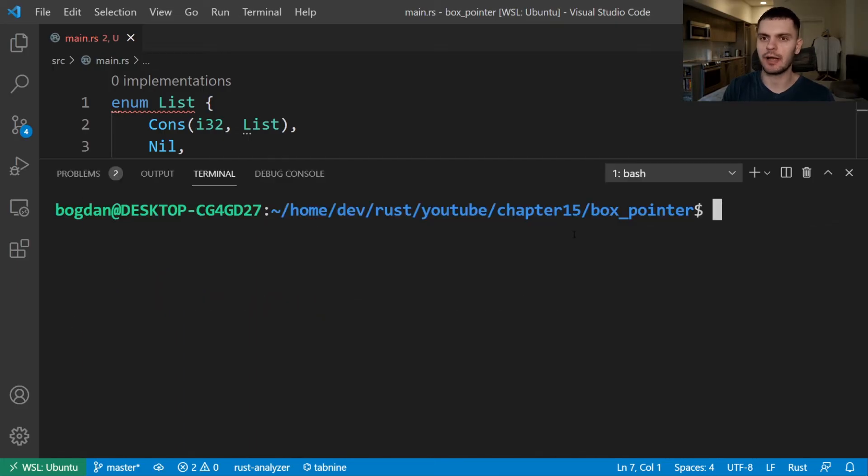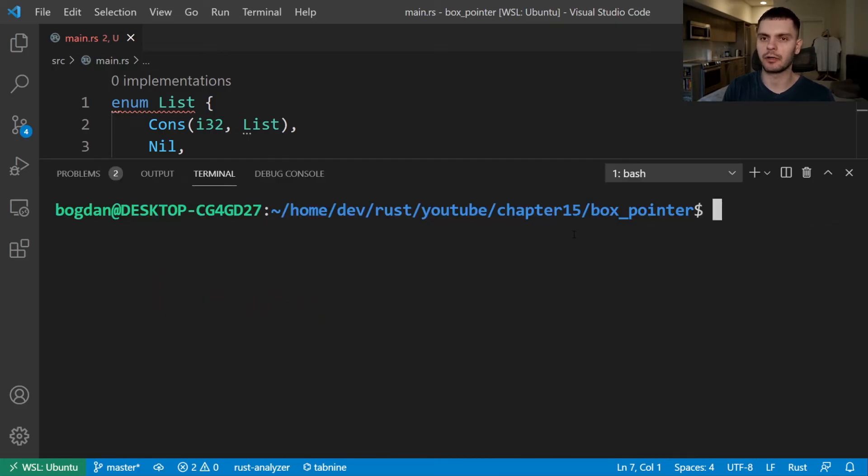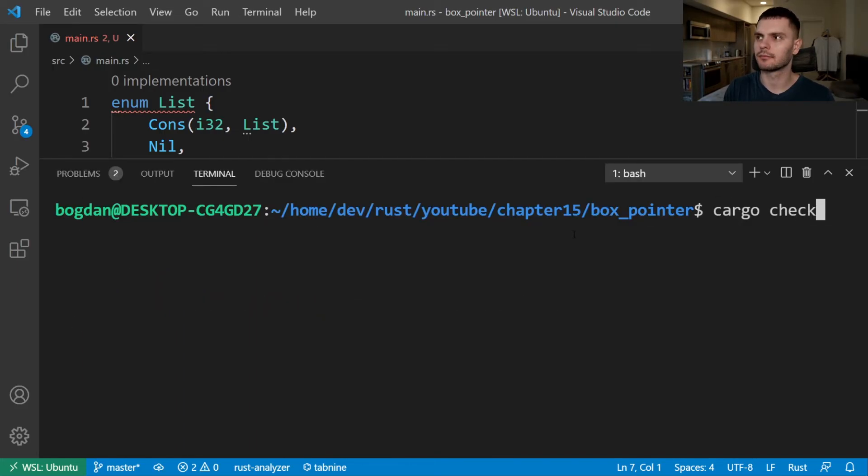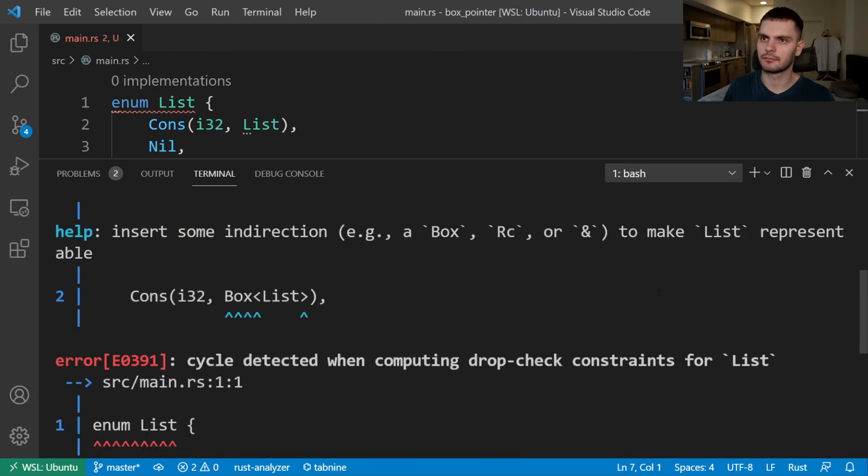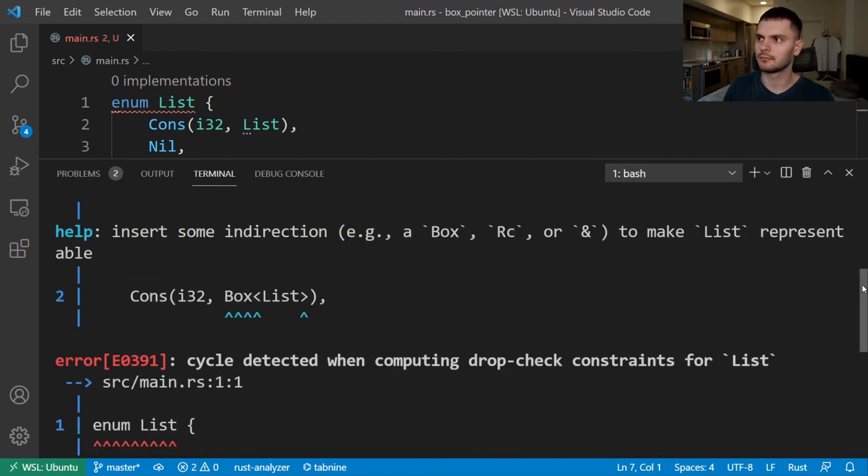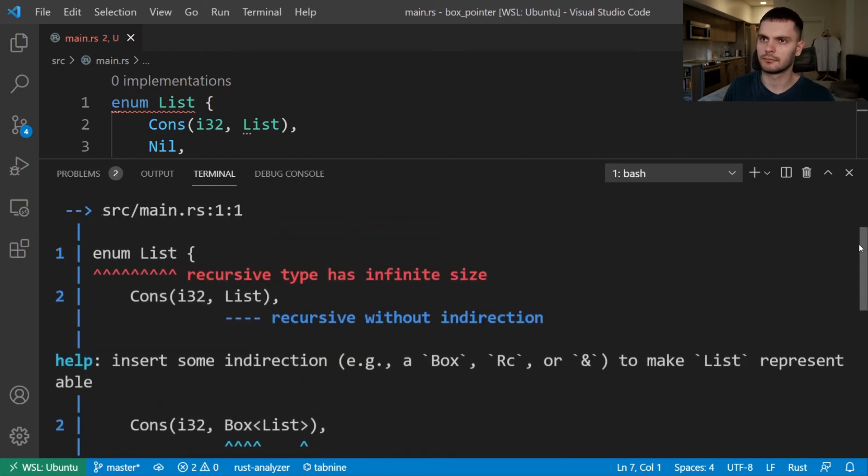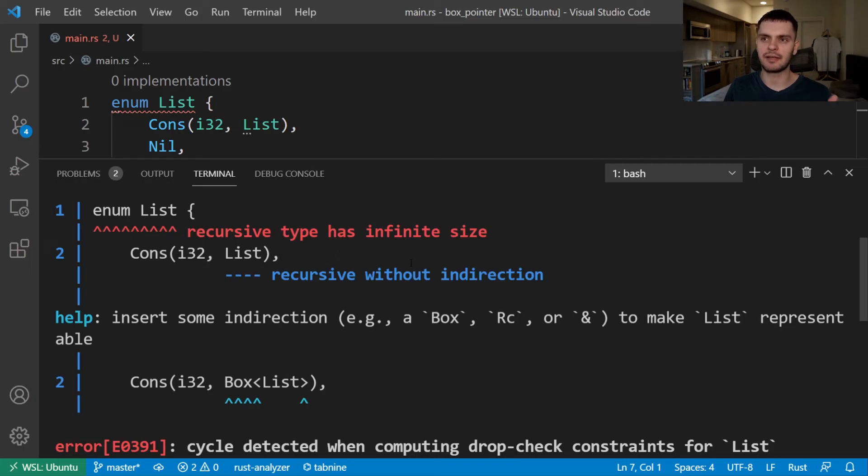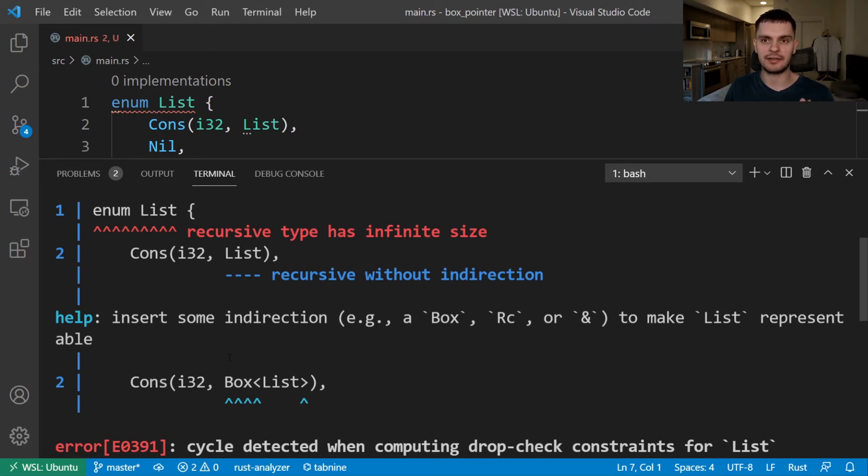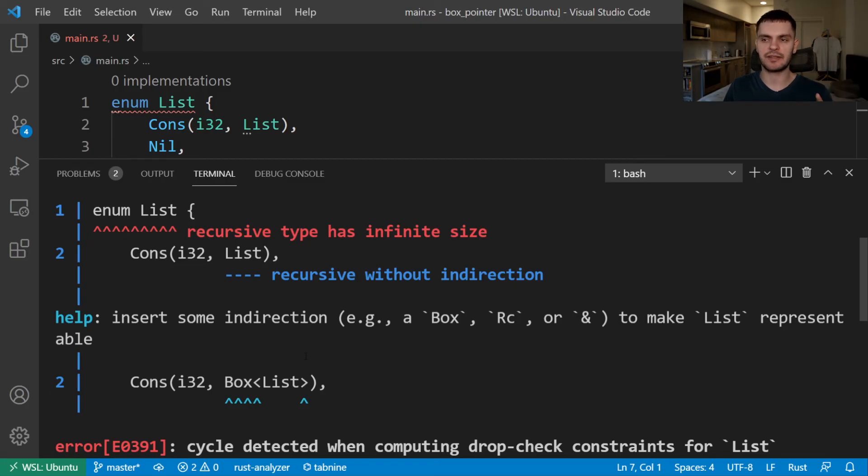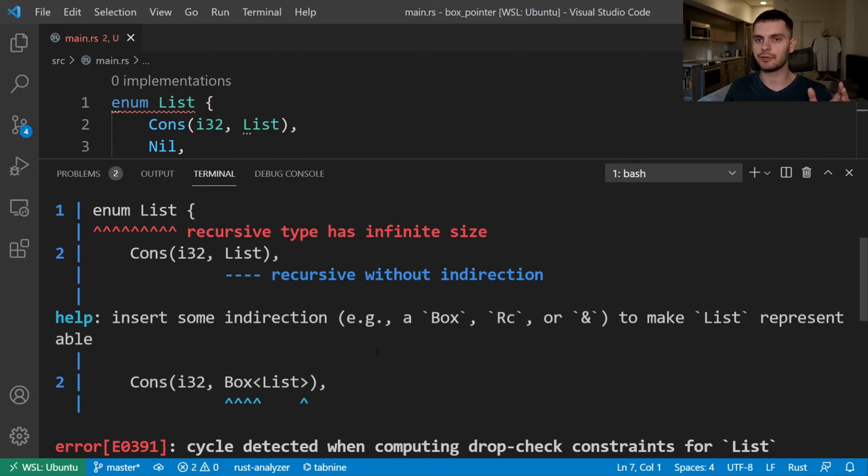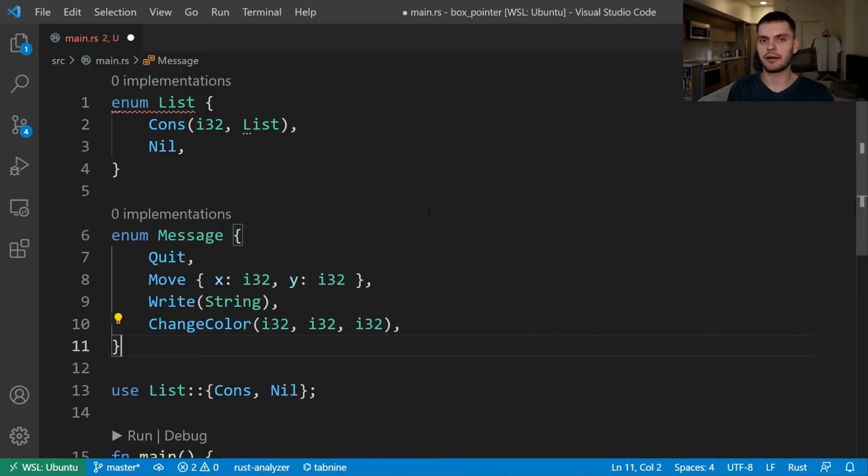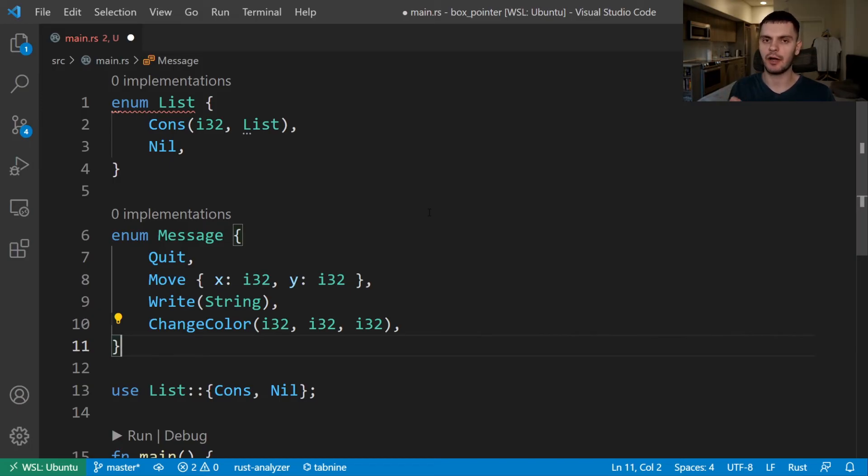Now, you might have noticed that up here we have some red squiggly lines. So let's open up our terminal and run cargo check to see the errors. The error states that our list enum is a recursive type that has an infinite size. And in our cons variant, the list value is recursive without indirection. Then it has a helpful tip to insert some indirection by wrapping list inside the box smart pointer. Indirection here means that instead of storing the list value directly, we should store a pointer to the list value.